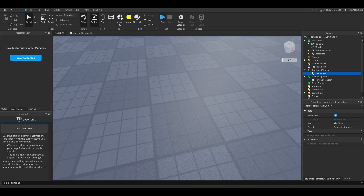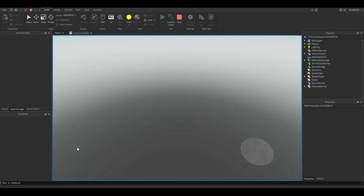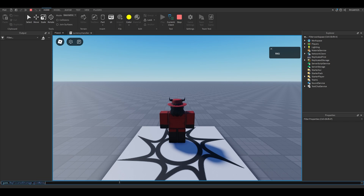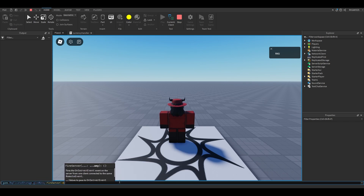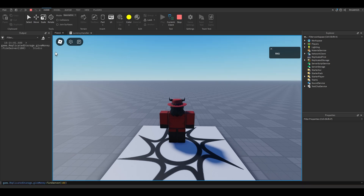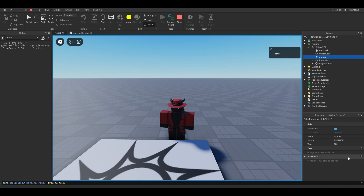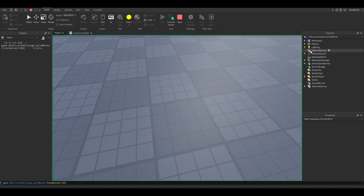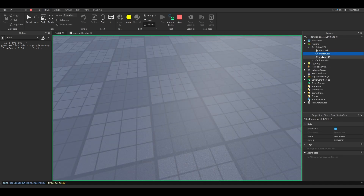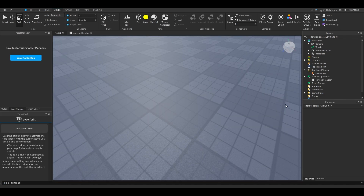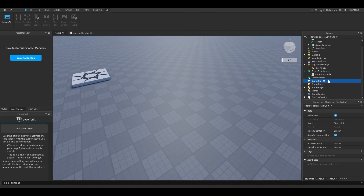If you play test after adding that GiveMoney event, we can test it in the command bar: game.ReplicatedStorage.GiveMoney — actually, fire it from the server and pass an amount. Let's give ourselves a hundred dollars. And if you go to Players and check your character, you'll see money is 100. We go to the server and check — I have 100 there as well, so everything works.